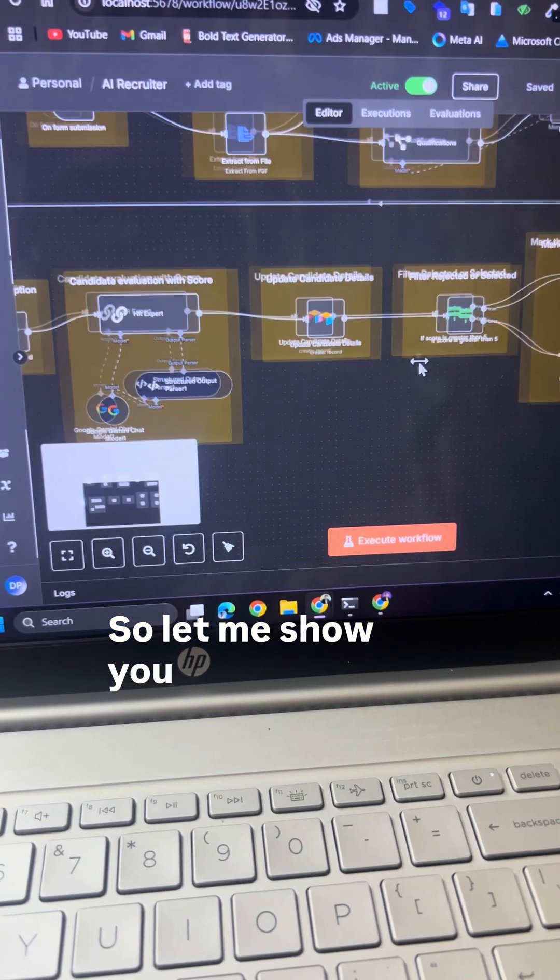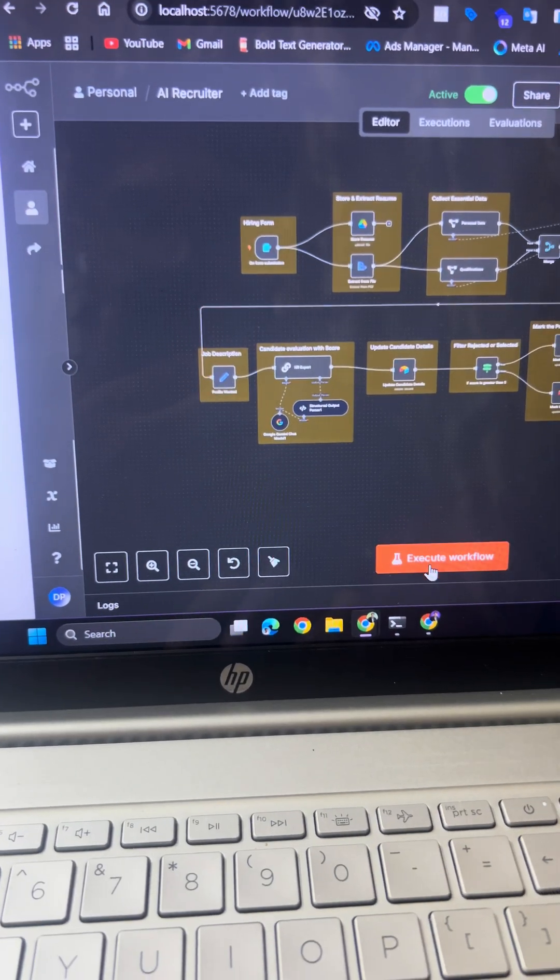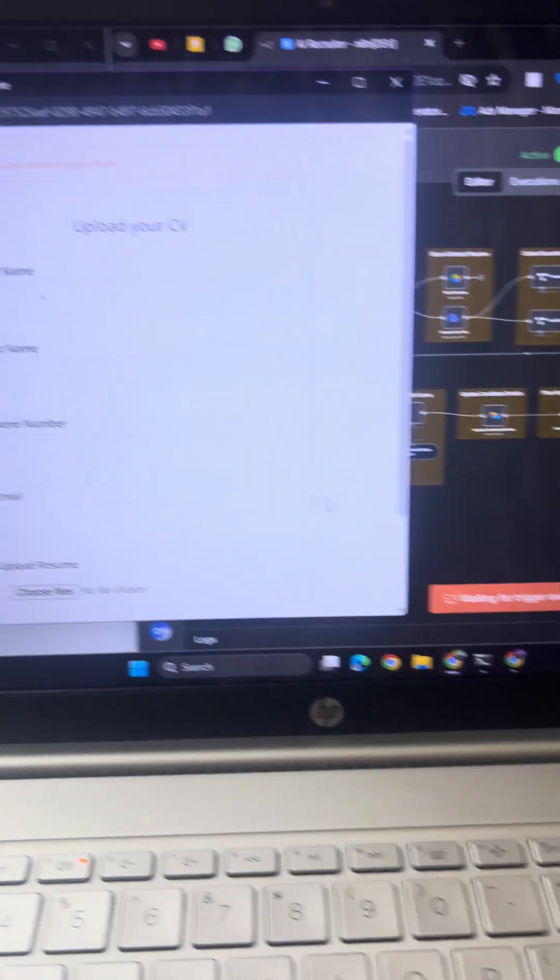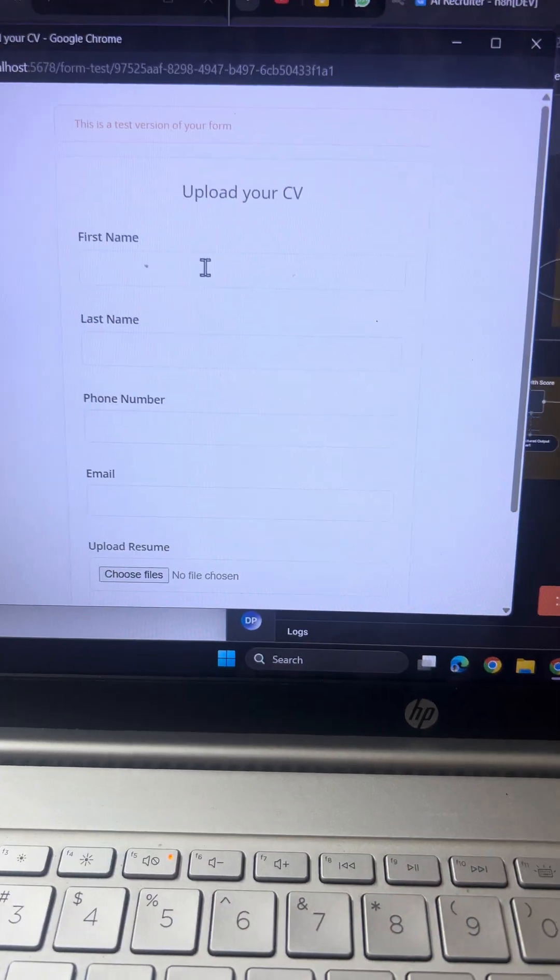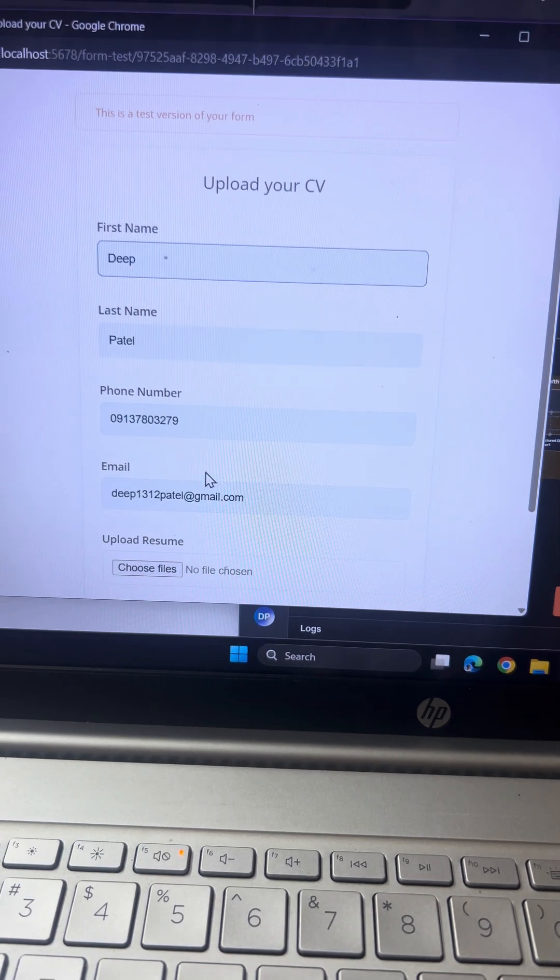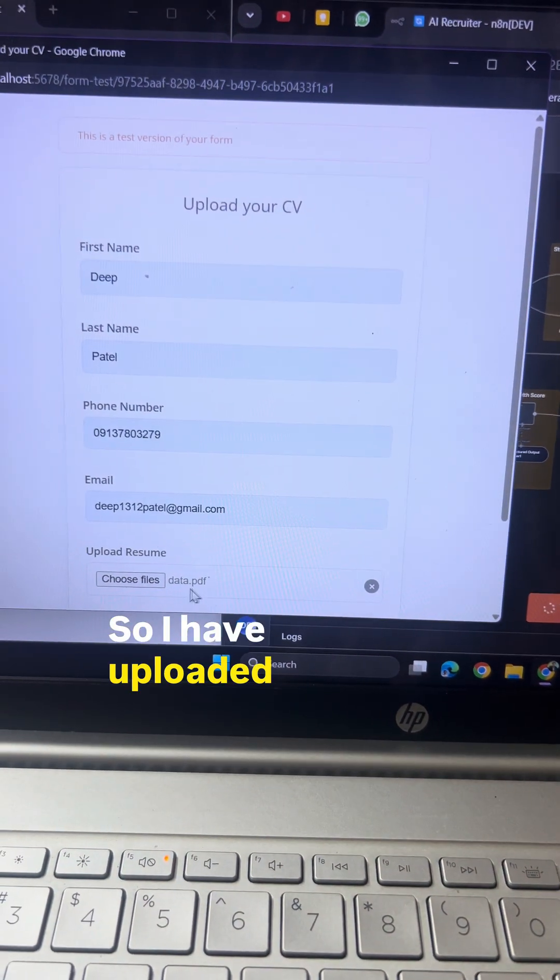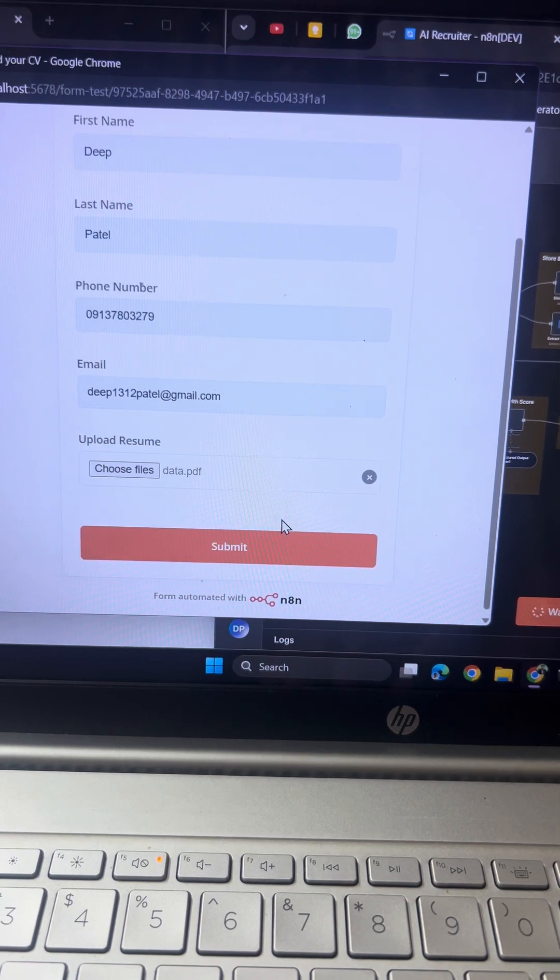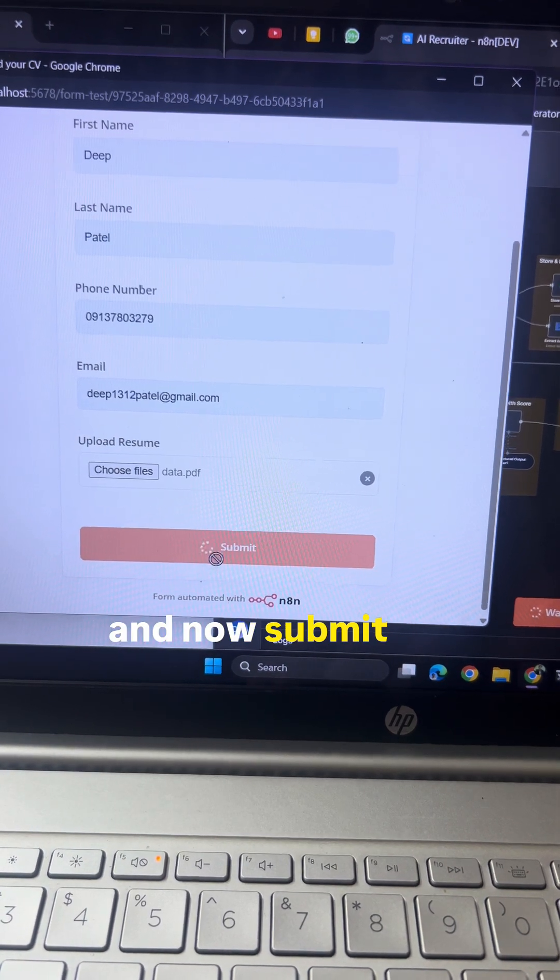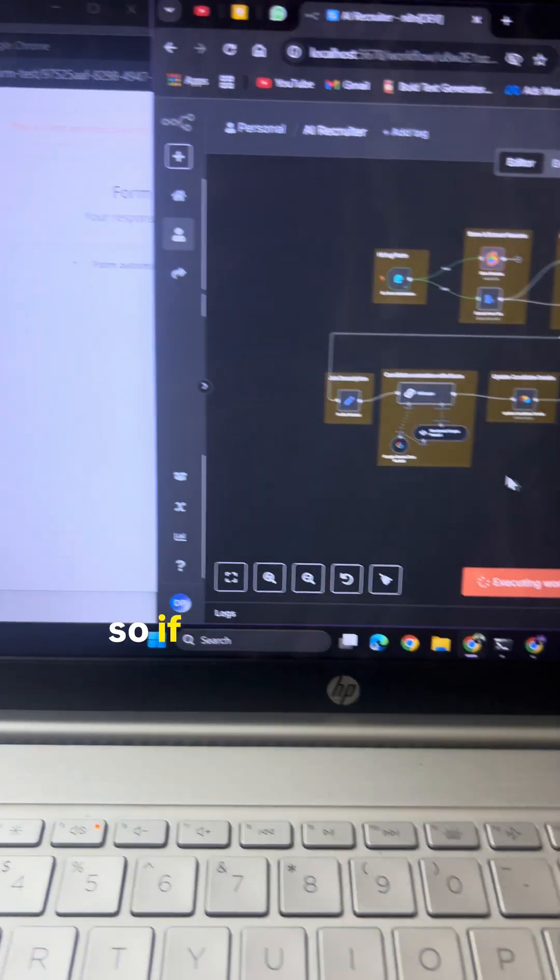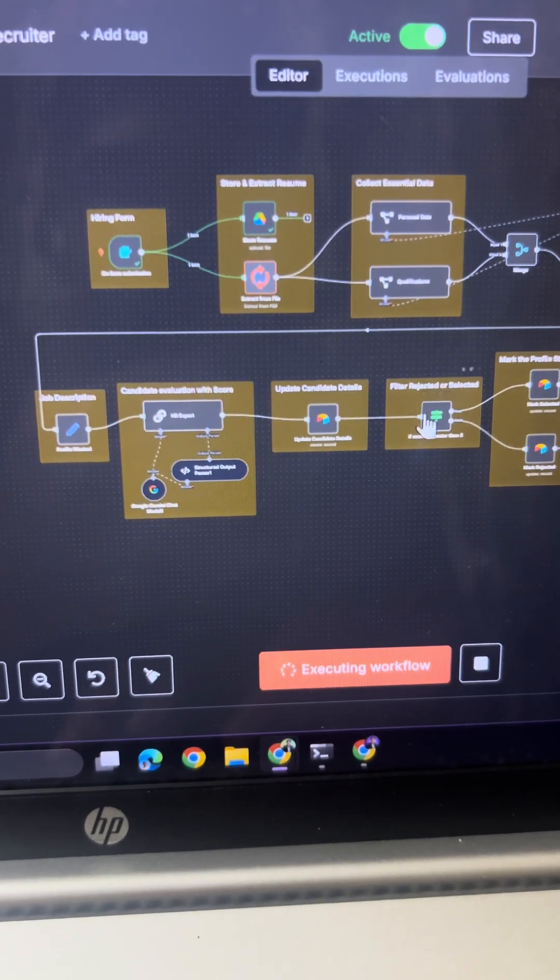So let me show you how it works. First, I will execute the workflow. I have uploaded the resume here and now submit. You can see the workflow is in motion.